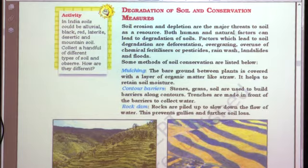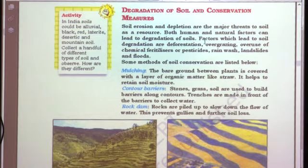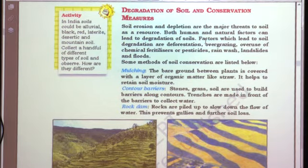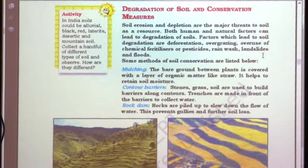Factors that lead to soil degradation include: deforestation — cutting trees removes roots that hold soil moisture, causing the soil to wash away. Overgrazing causes animals to eat grasses, exposing rock underneath. Overuse of chemical fertilizers in farms, rain wash, landslides, and floods are all responsible for soil erosion.